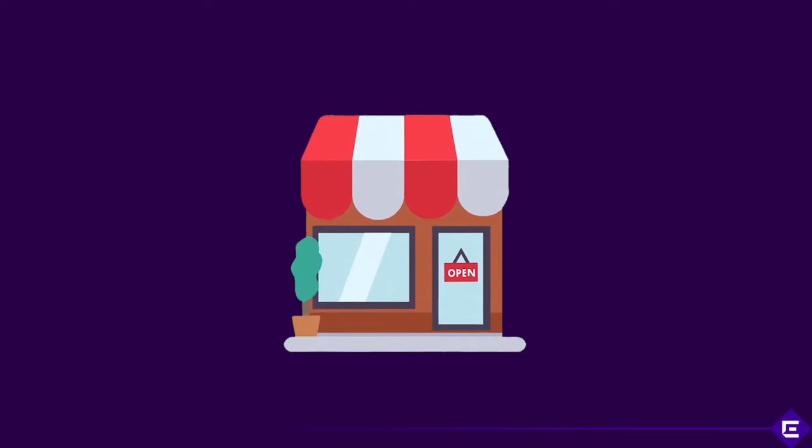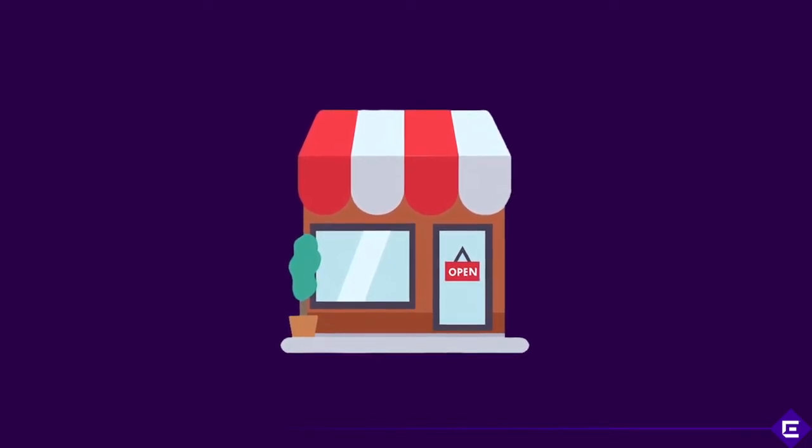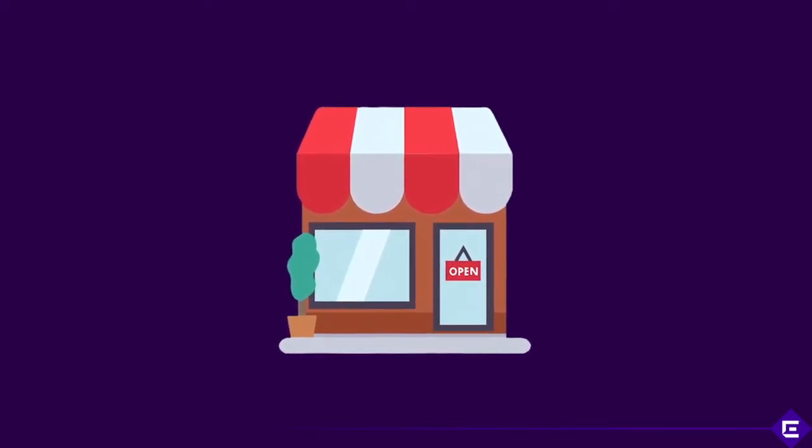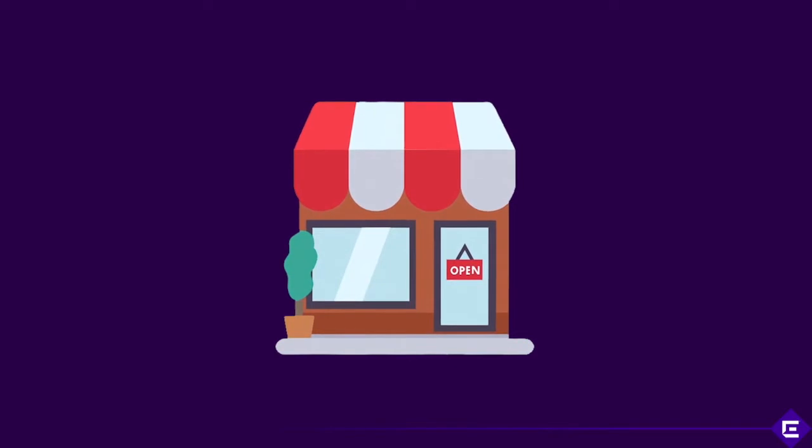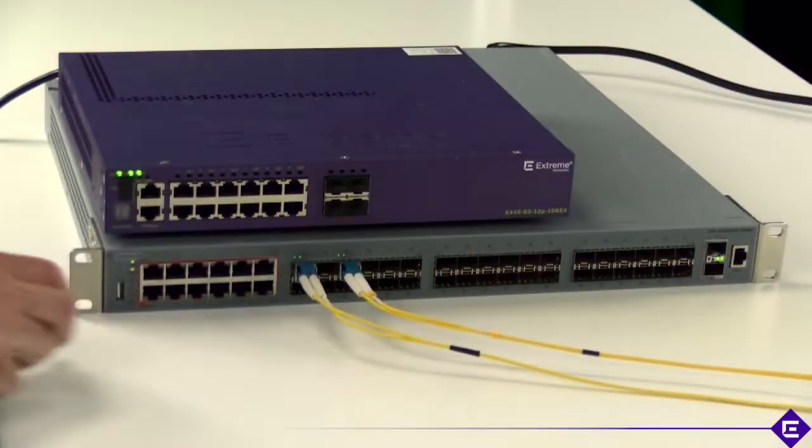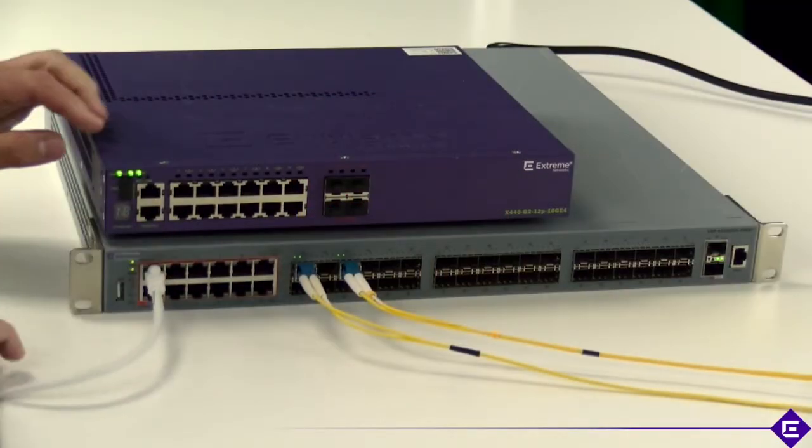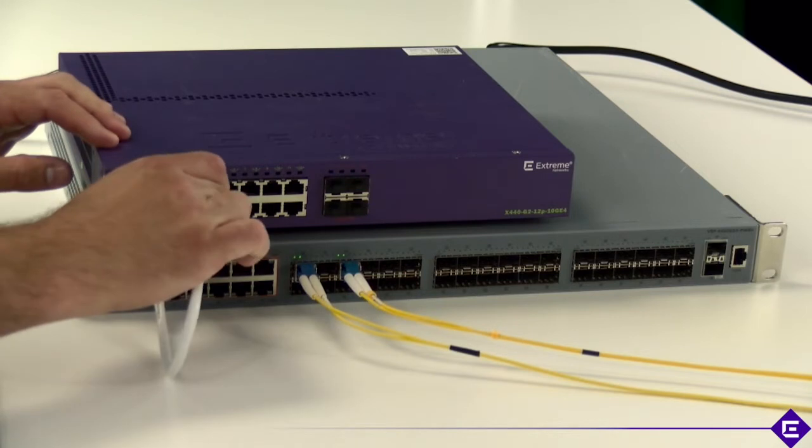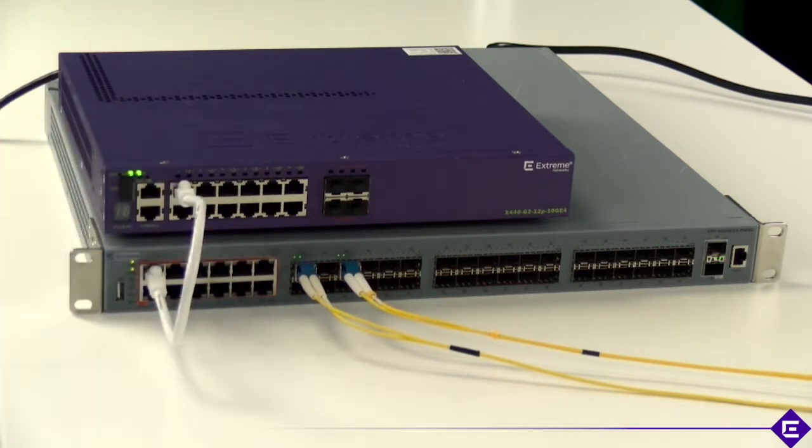Imagine a retailer opening up pop-up stores. The resources they have on hand for each store and the lack of knowledge a store associate has to do much more than plug in a switch. With zero touch provisioning Extreme removes the barrier to scale the network on demand and otherwise.